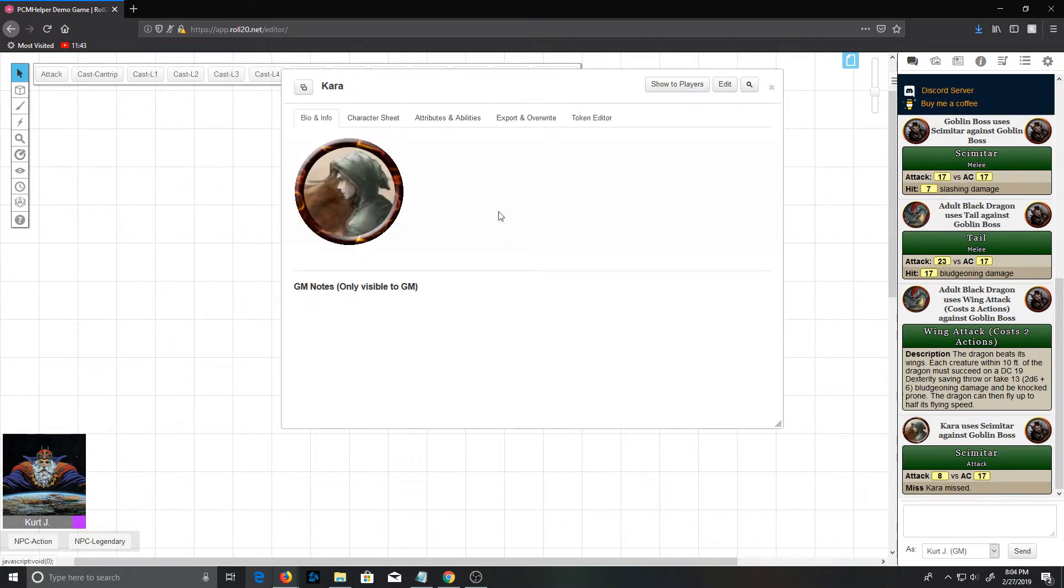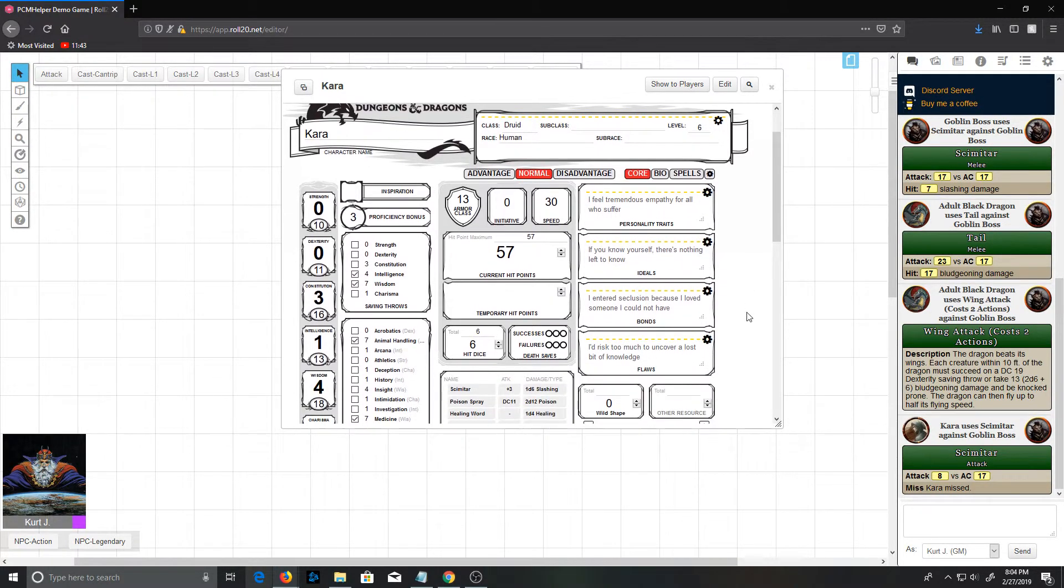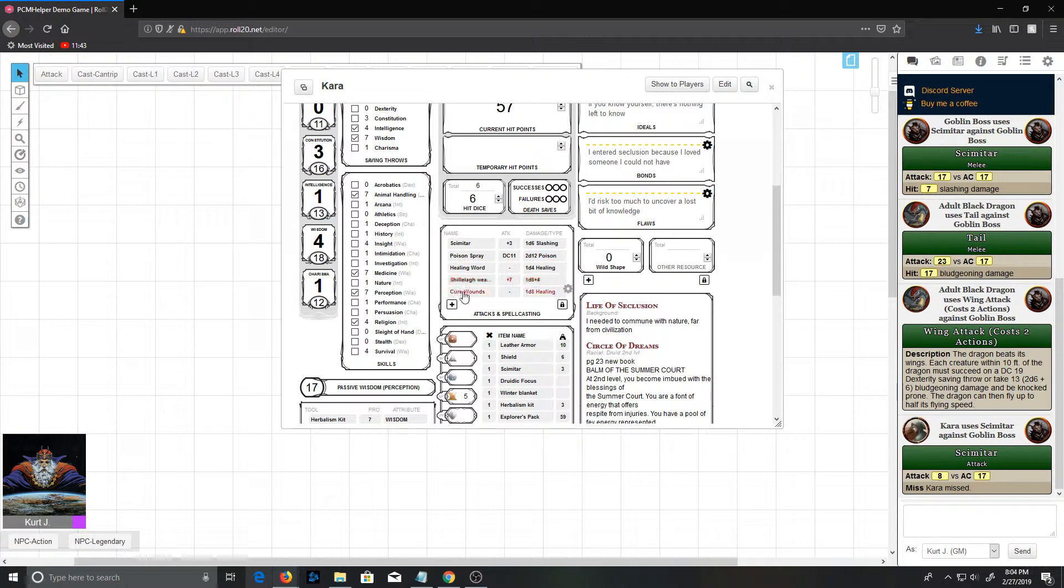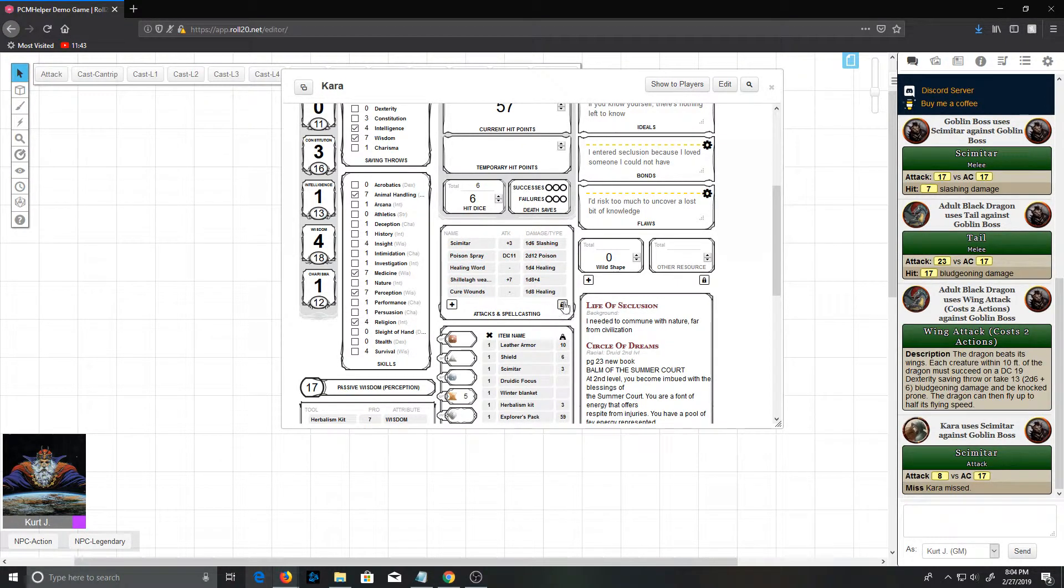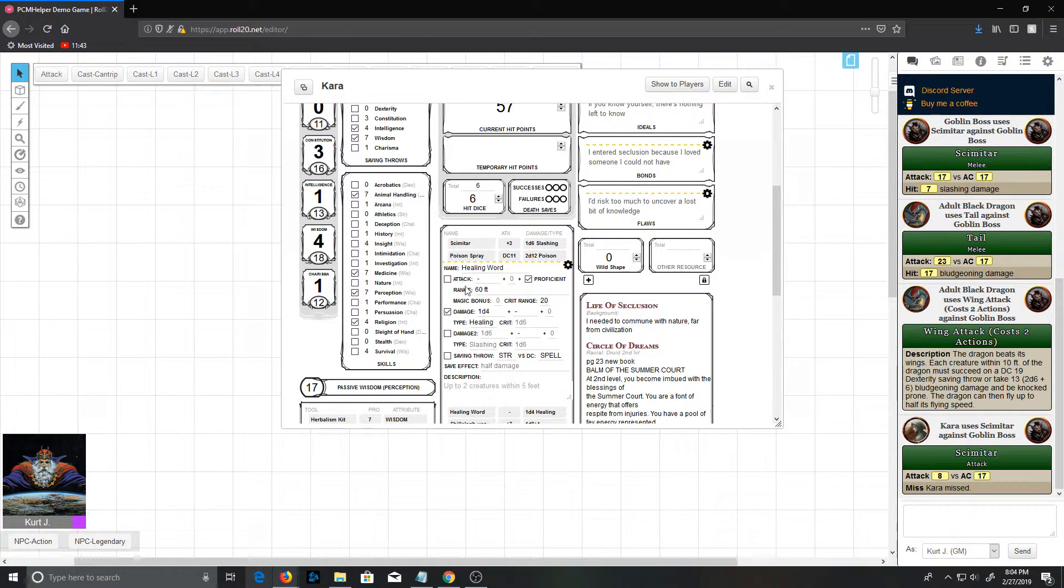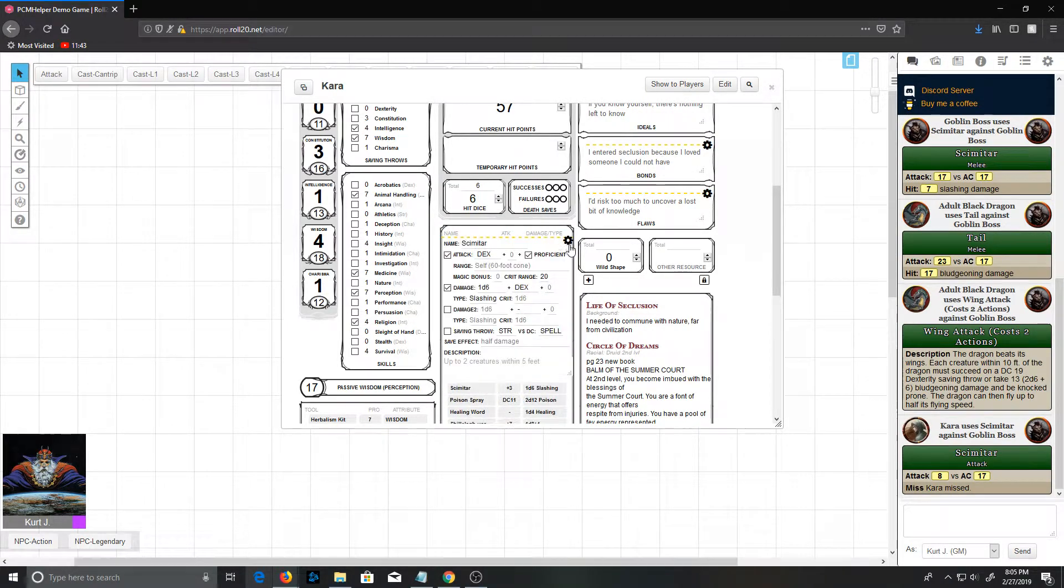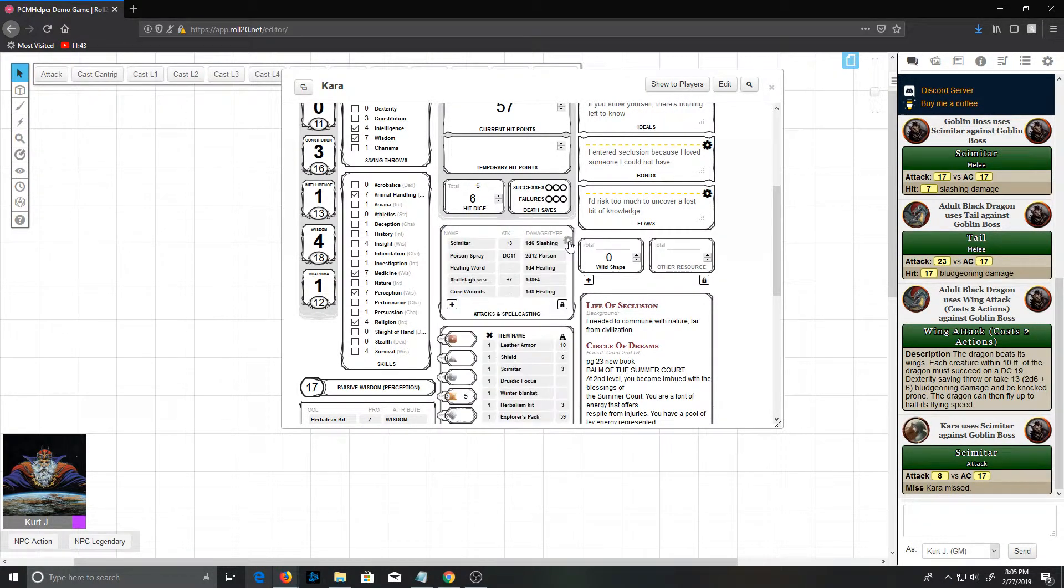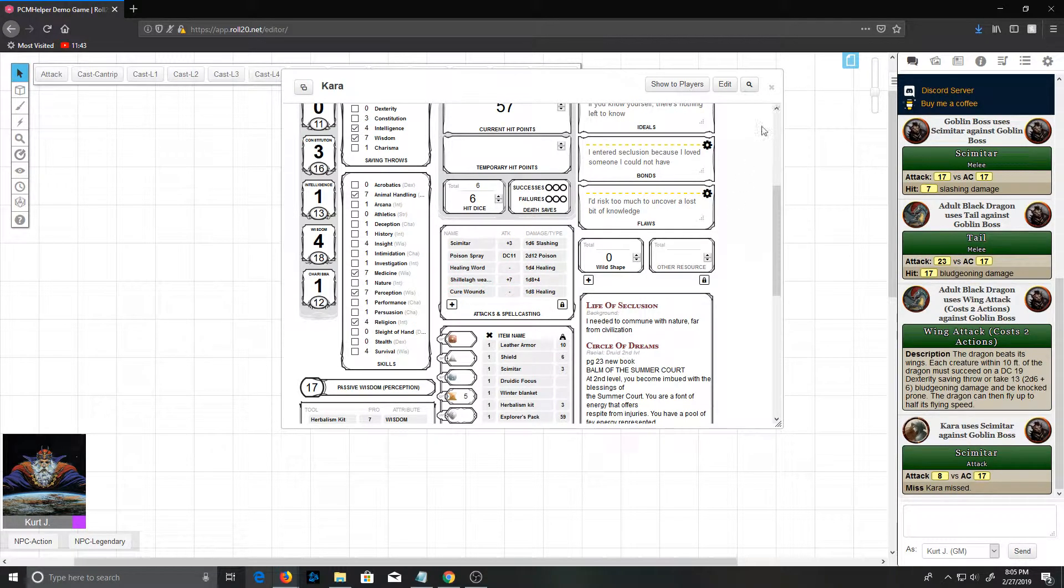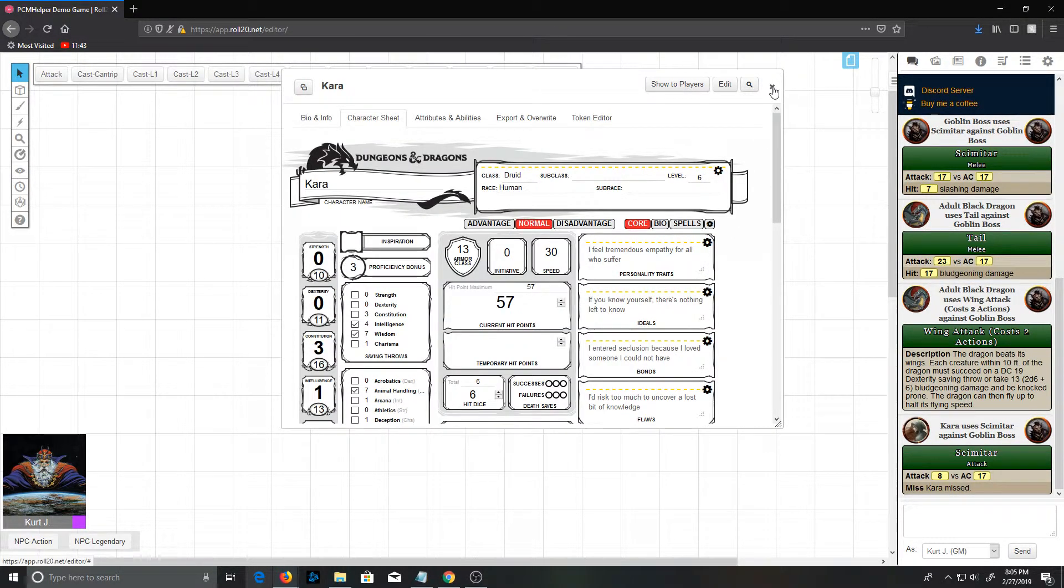She's got two weapons that are available to her. She'll slash with a scimitar and miss. Now where do these come from? We pop open her character sheet. PC attack actions come from this list here, this attacks and spell casting, and if an item is marked as an attack, it will show up in that list.